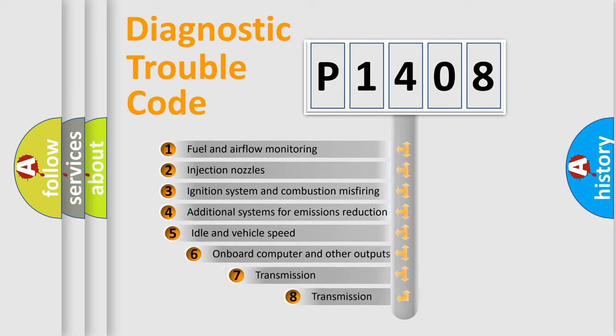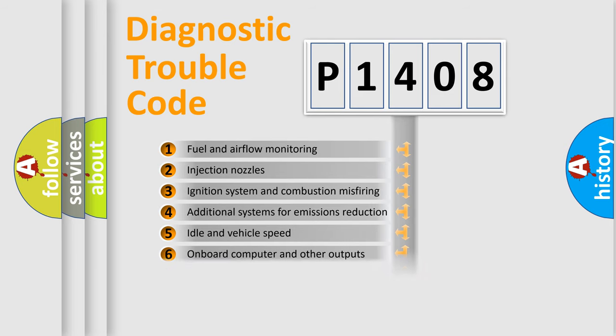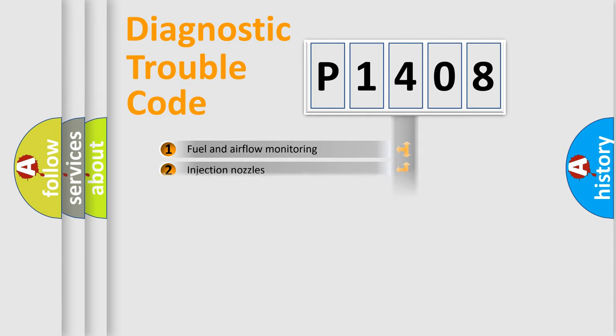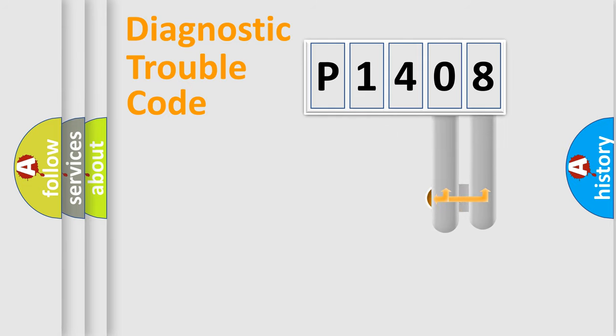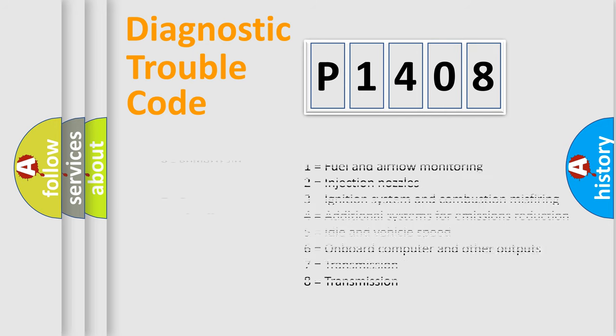The third character specifies a subset of errors. The distribution shown is valid only for the standardized DTC code. Only the last two characters define the specific fault of the group. Let's not forget that such a division is valid only if the second character code is expressed by the number zero.